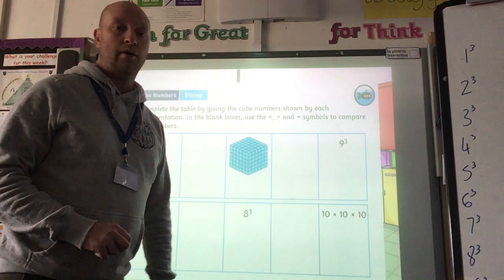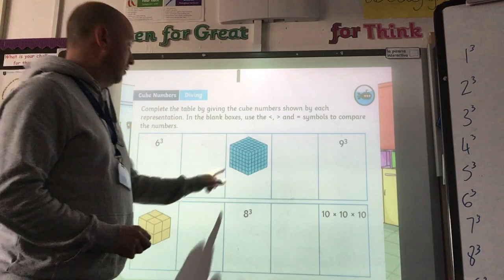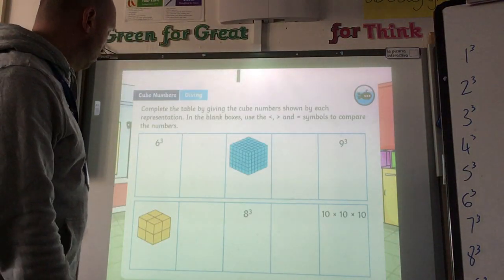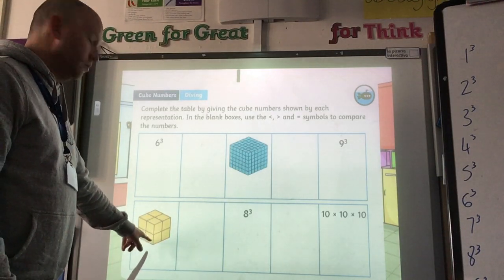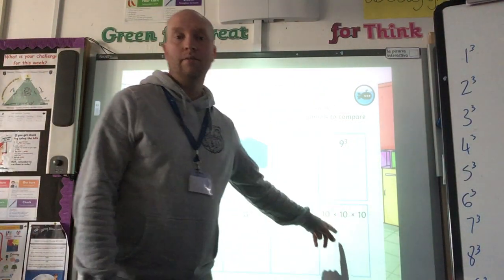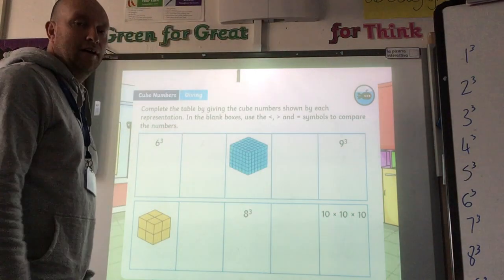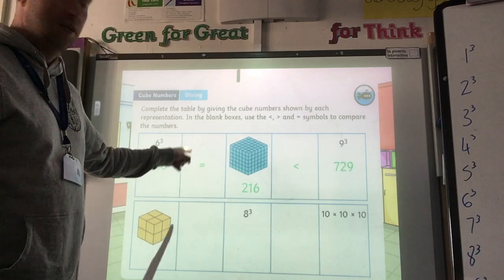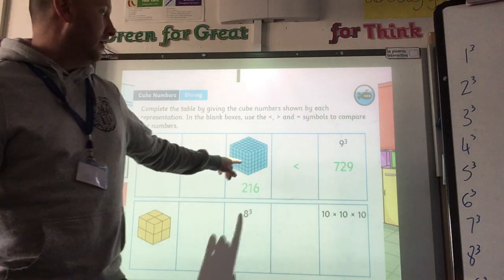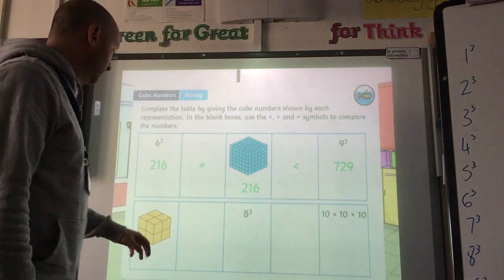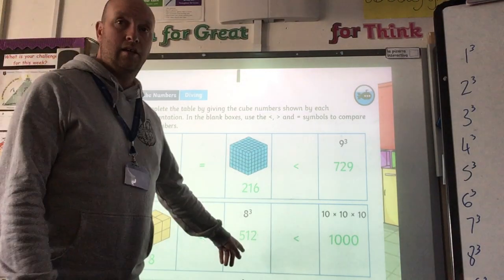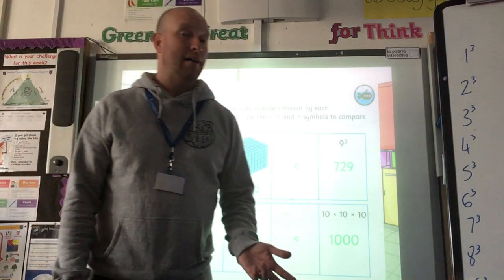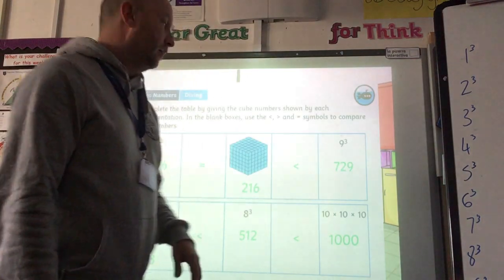Now we've got a couple more for you to have a go at. This time I've got 6 cubed, then a cube with width, depth, and length of 6 — so 6 cubed again — and then 9 cubed. For the second row, I've got 2 cubed, then 8 cubed, and then 10 times 10 times 10 — or 10 cubed. Pause and have a go. The answers: 216 equals 216 because both represent 6 cubed, and that is less than 9 cubed which is 729. And 2 cubed is 8, which is less than 8 cubed which is 512, which is less than 10 cubed which is 1,000. Well done if you got those. If not, go back and check the numbers you wrote down.